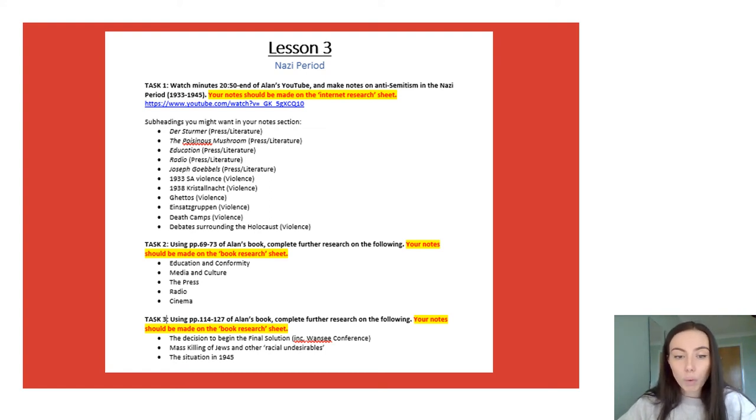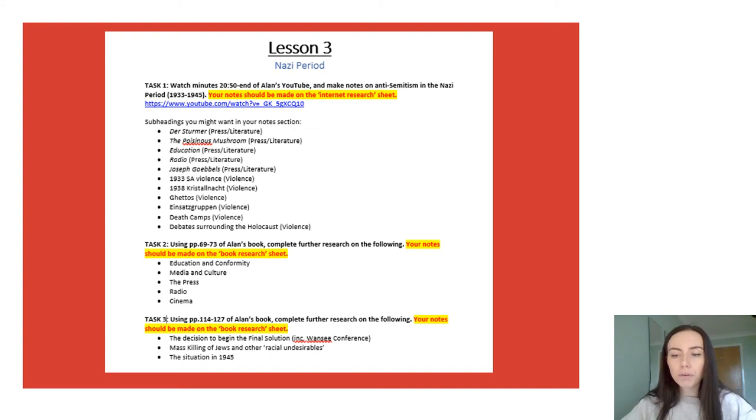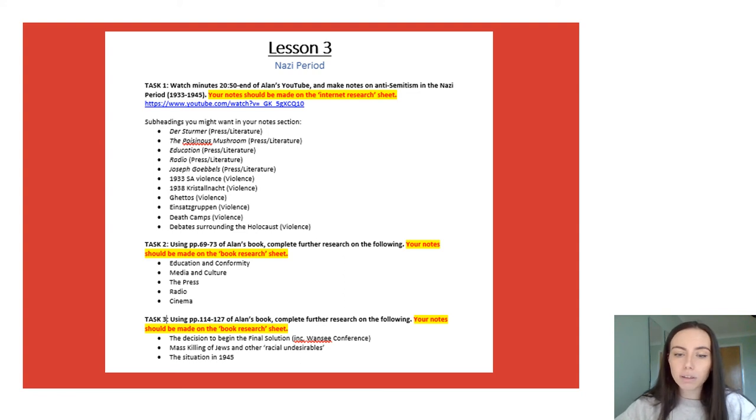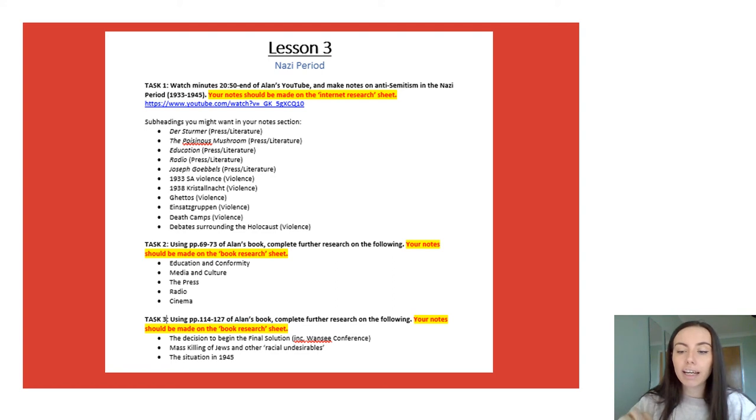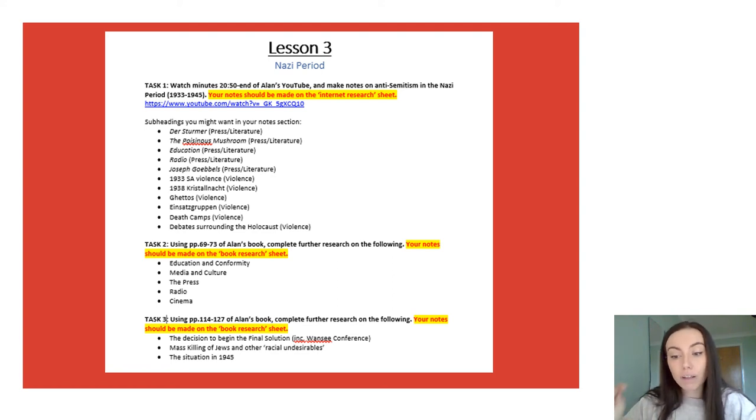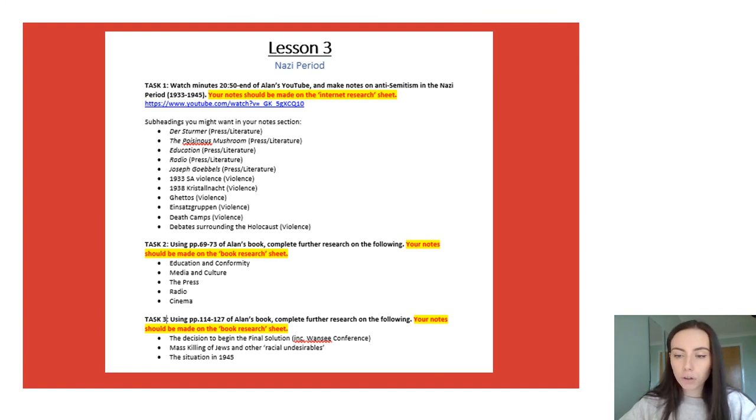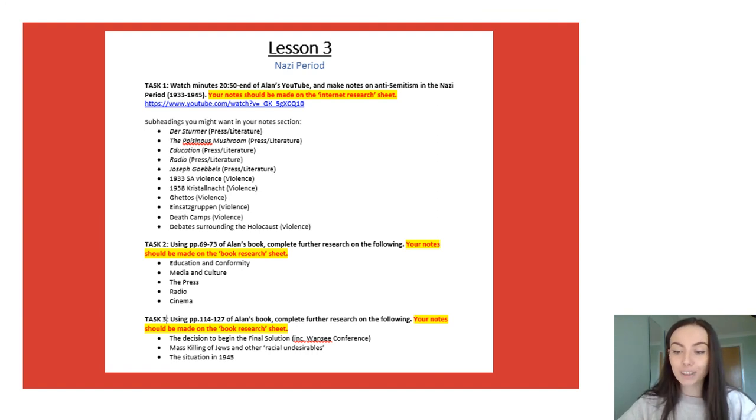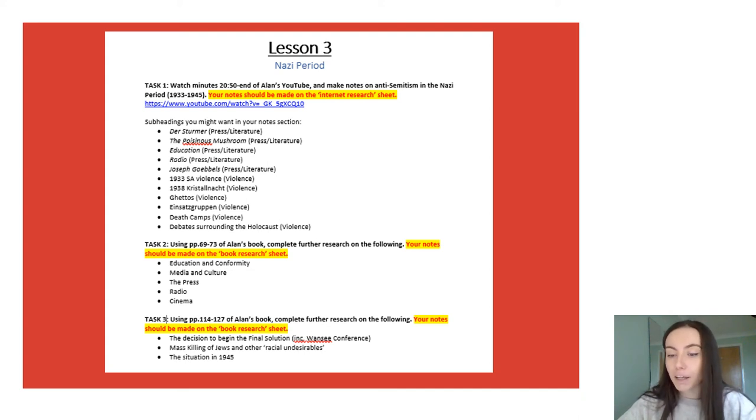That is the work for week three again there are not necessarily lots of tasks but these tasks will take you quite a while and what you need to remember is the more time that you invest now into this research and getting your notes in a very good place it means you'll have less to do over the summer. So don't cut corners at this point it honestly will just come back to haunt you later down the line when your teacher goes these notes aren't adequate you need to go back and make them more detailed.